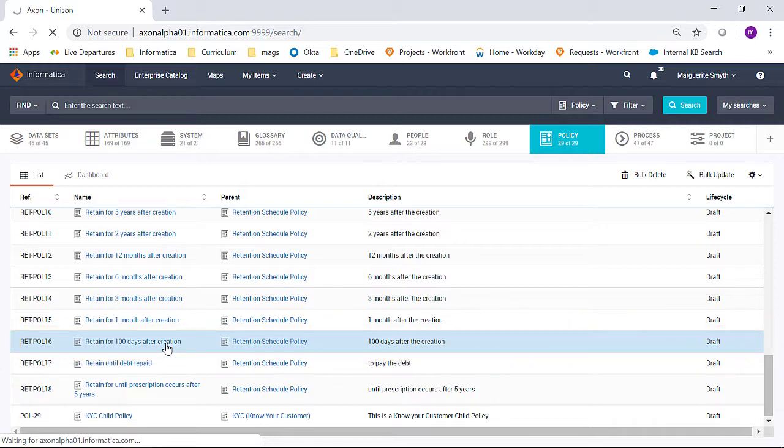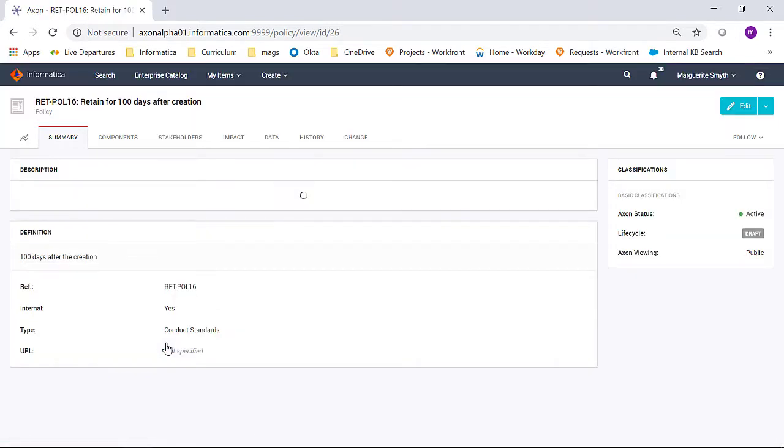Now this policy was created accidentally, and we would like to delete it and remove it from our Axon instance.